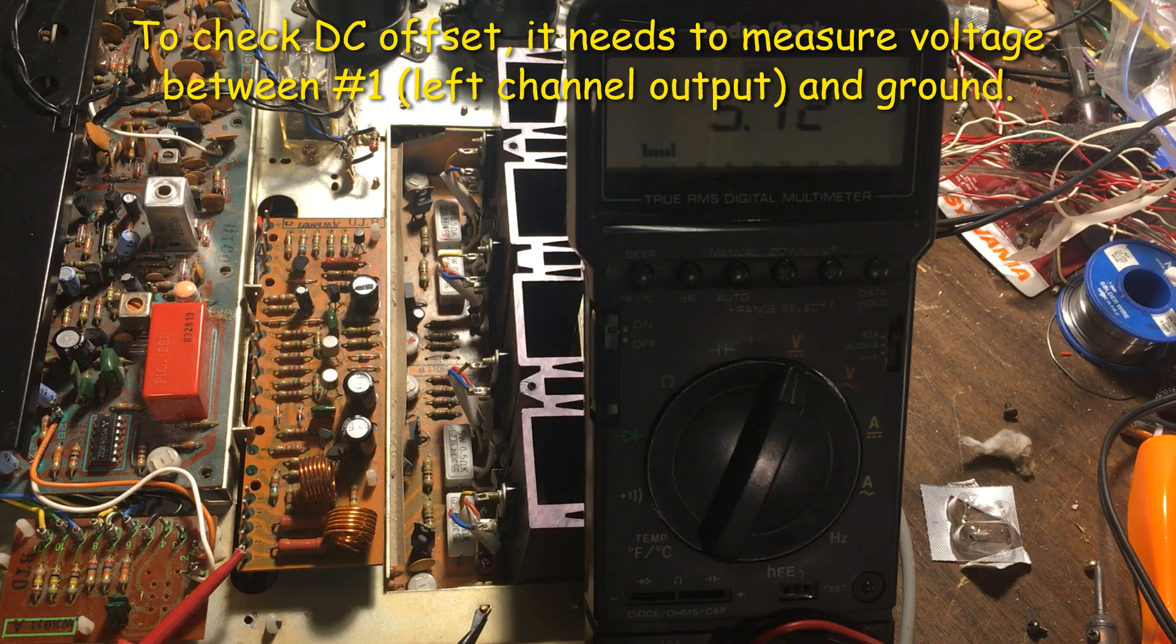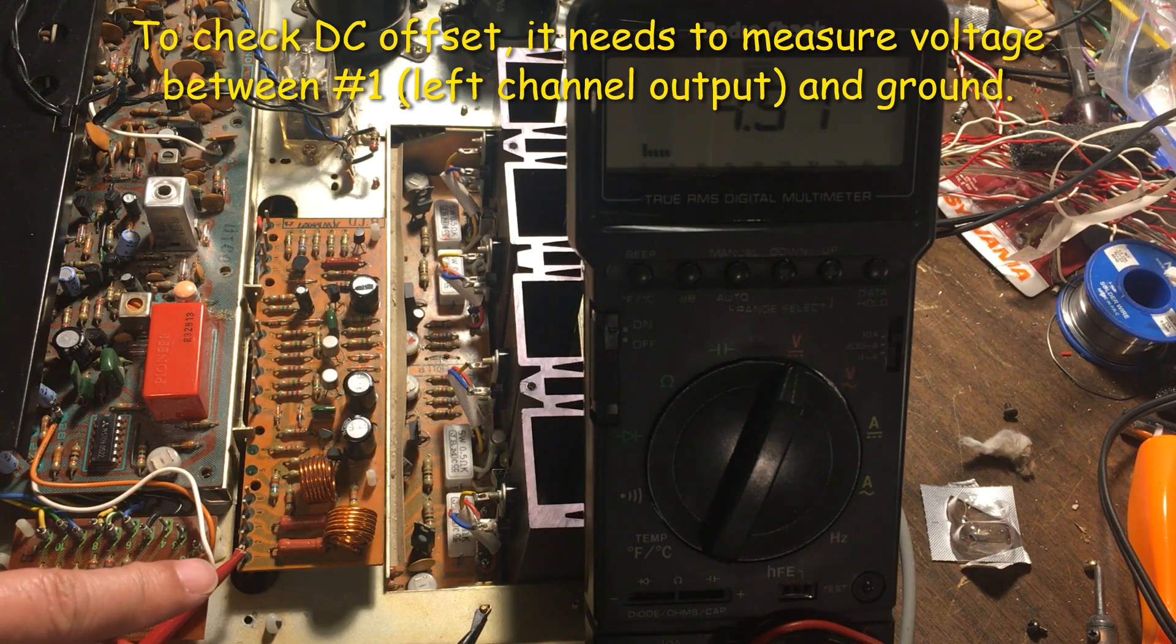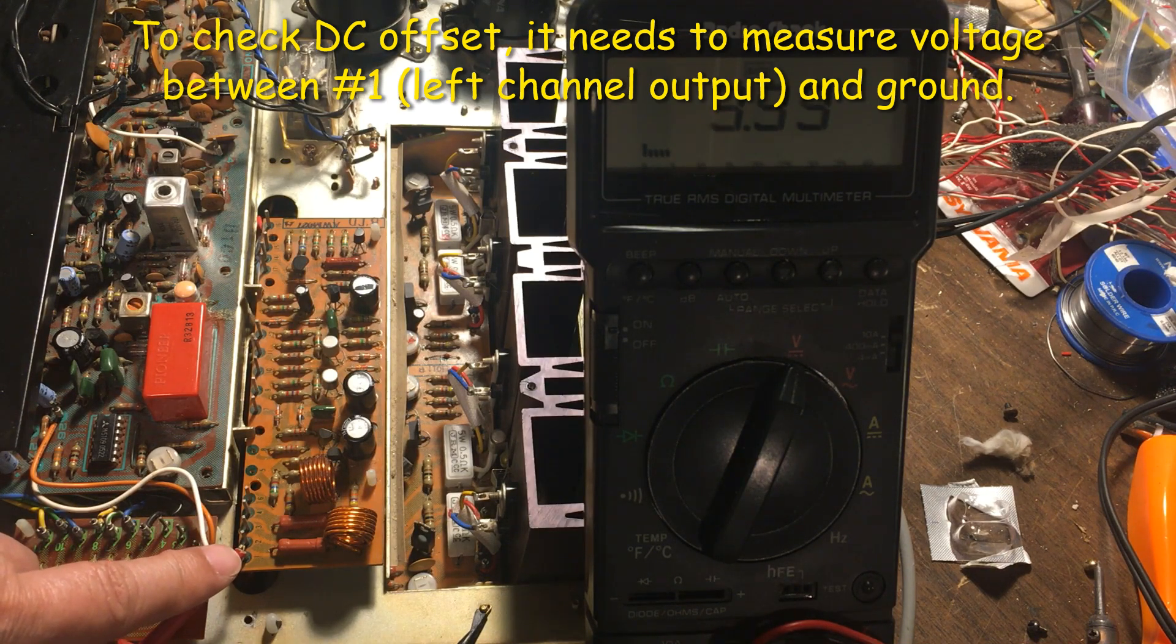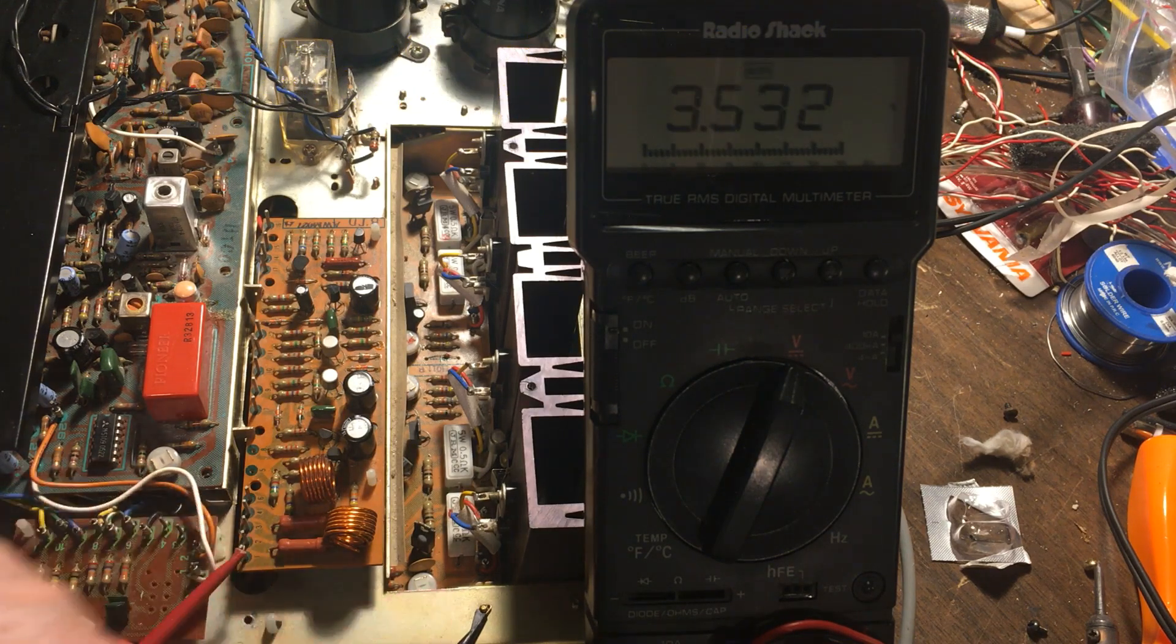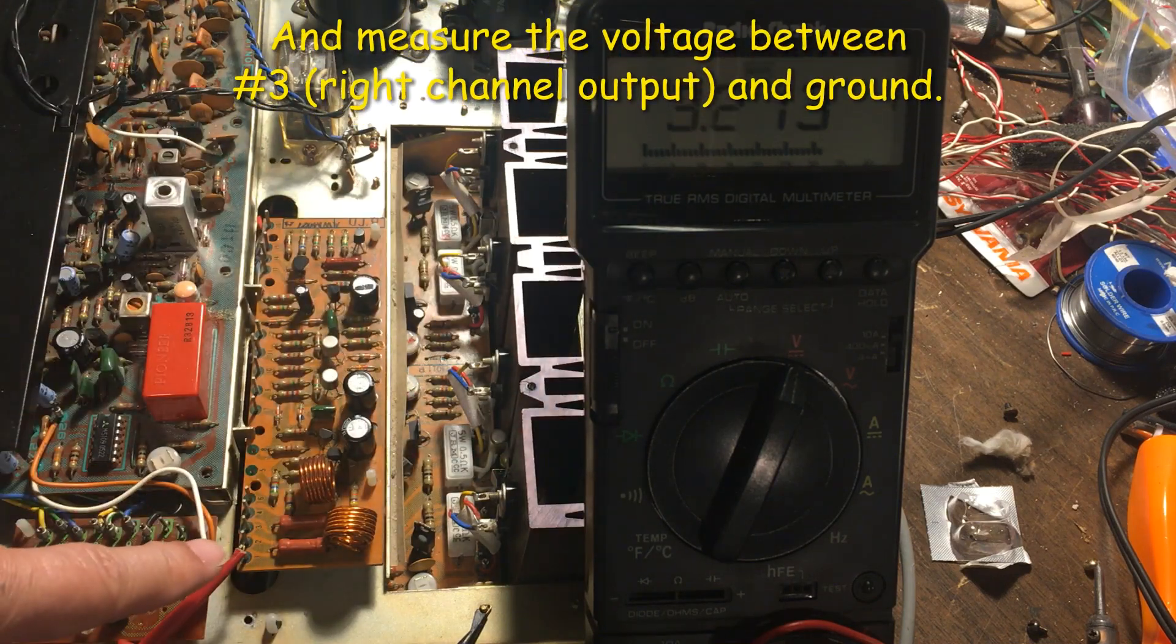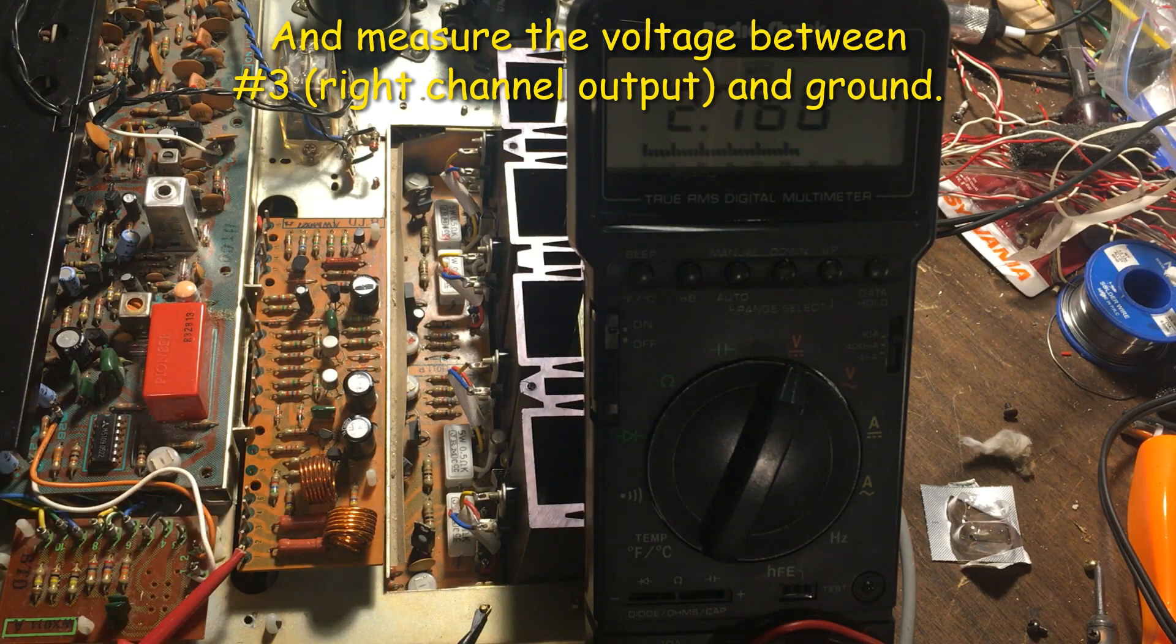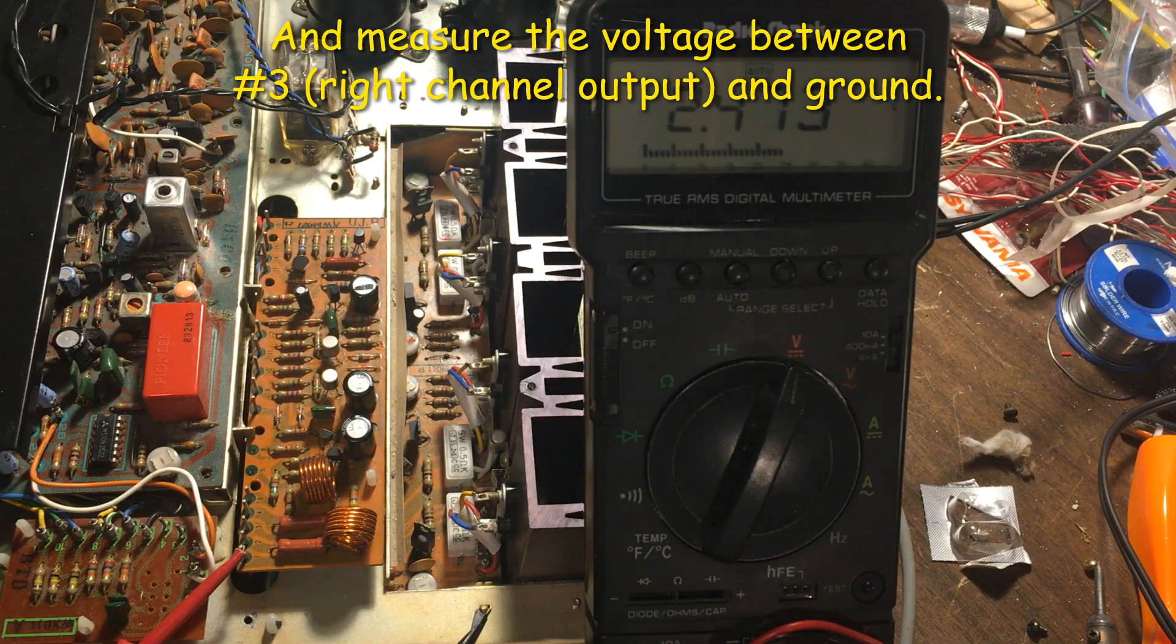To check the DC offset for the output, just need to hook up number one and the ground with the meter here. And number three here is for the right channel. Let's turn on the power and see what the DC offset is.